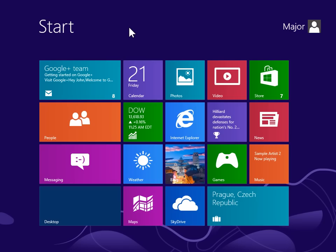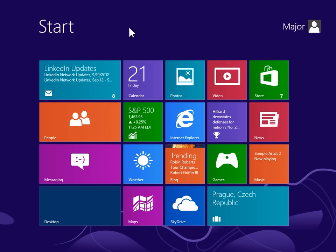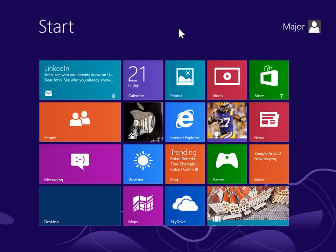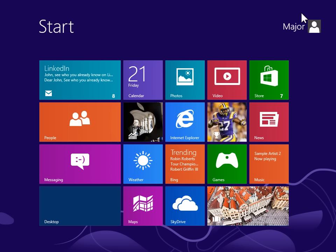Adjust the volume for multimedia playback devices. To view the Charms bar, point to the upper right or lower right of the screen.